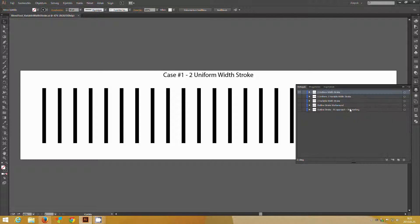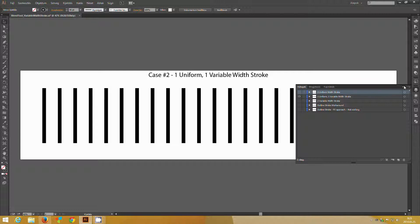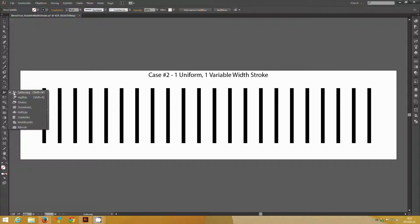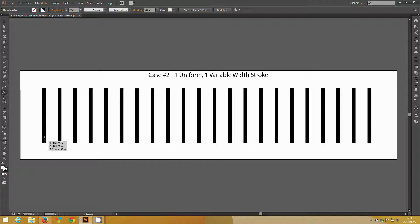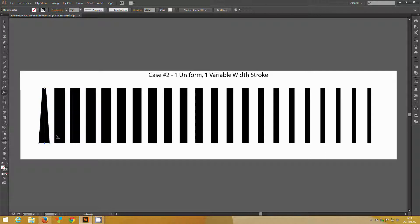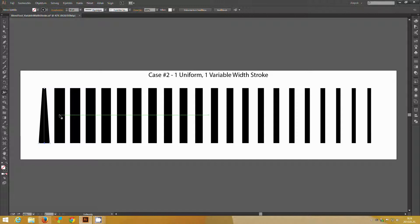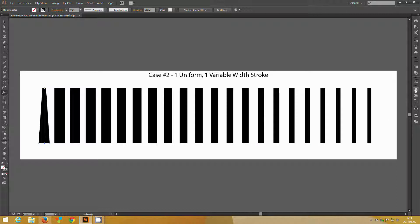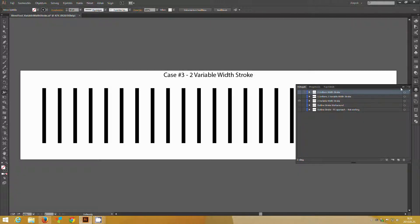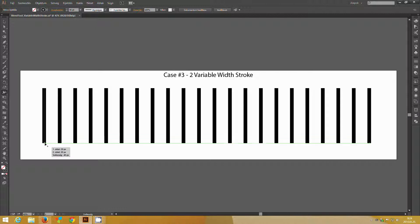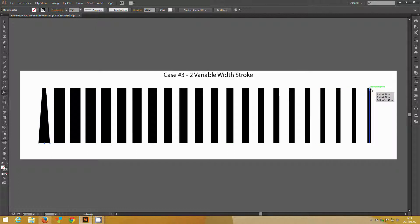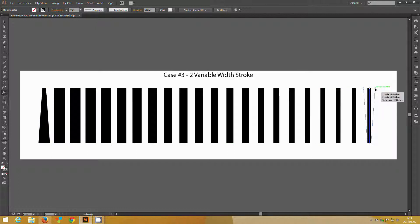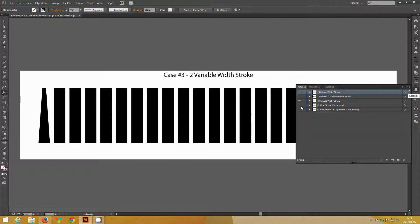If we go to case 2, where we have one uniform and one variable width stroke, and just apply with the stroke width tool variation, you can see that the variation itself is not taken into account. It takes into account the overall width of the profile, but not the variation itself. The same thing happens if we use a variable profile on both lines. Again, the overall width is taken into account, but the variation itself is not. So this is the problem.